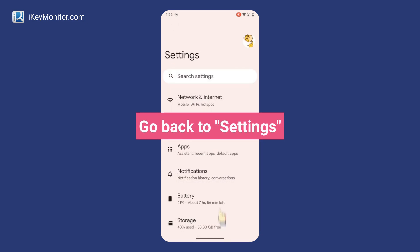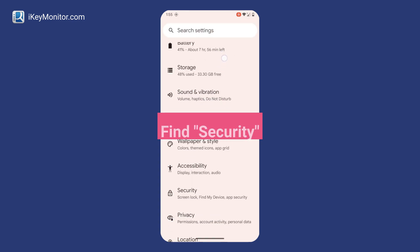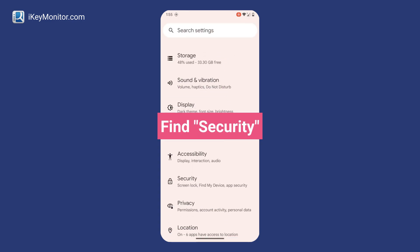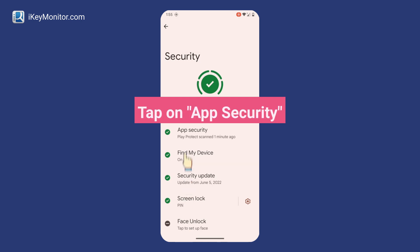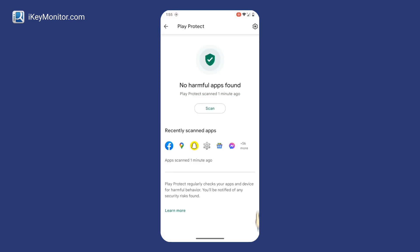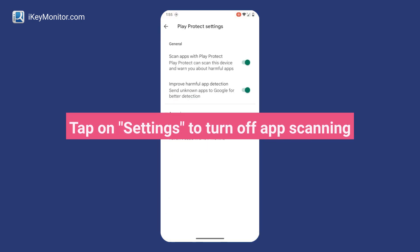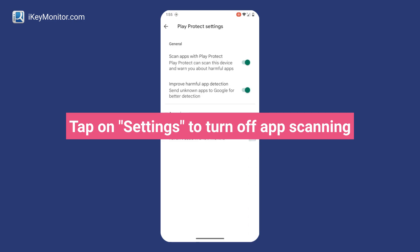Go back to Settings, find Security, tap on App Security, then tap on Settings to turn off App Scanning.